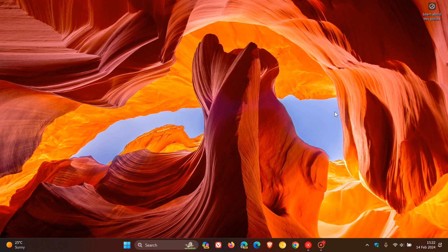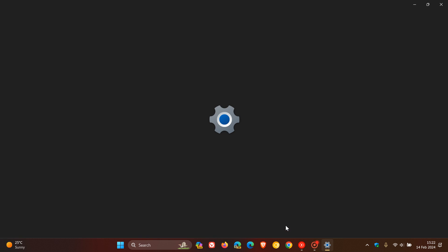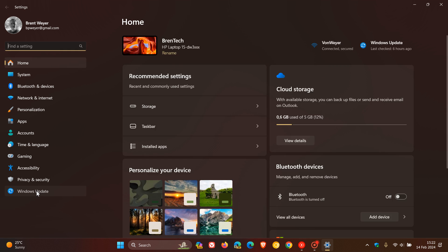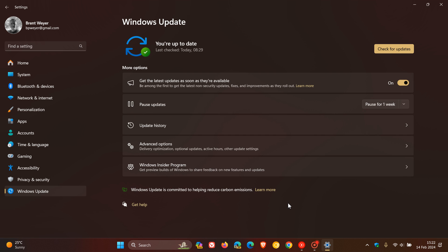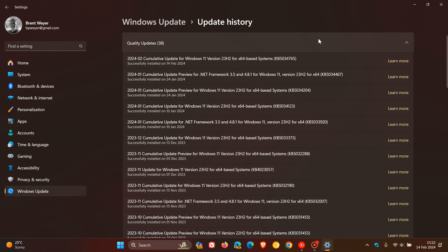Hi, Brent Tech here, where Tech is made simple. Microsoft has just rolled out the February 2024 Patch Tuesday security updates for Windows 10 and Windows 11. For Windows 11, the update was KB5034765.